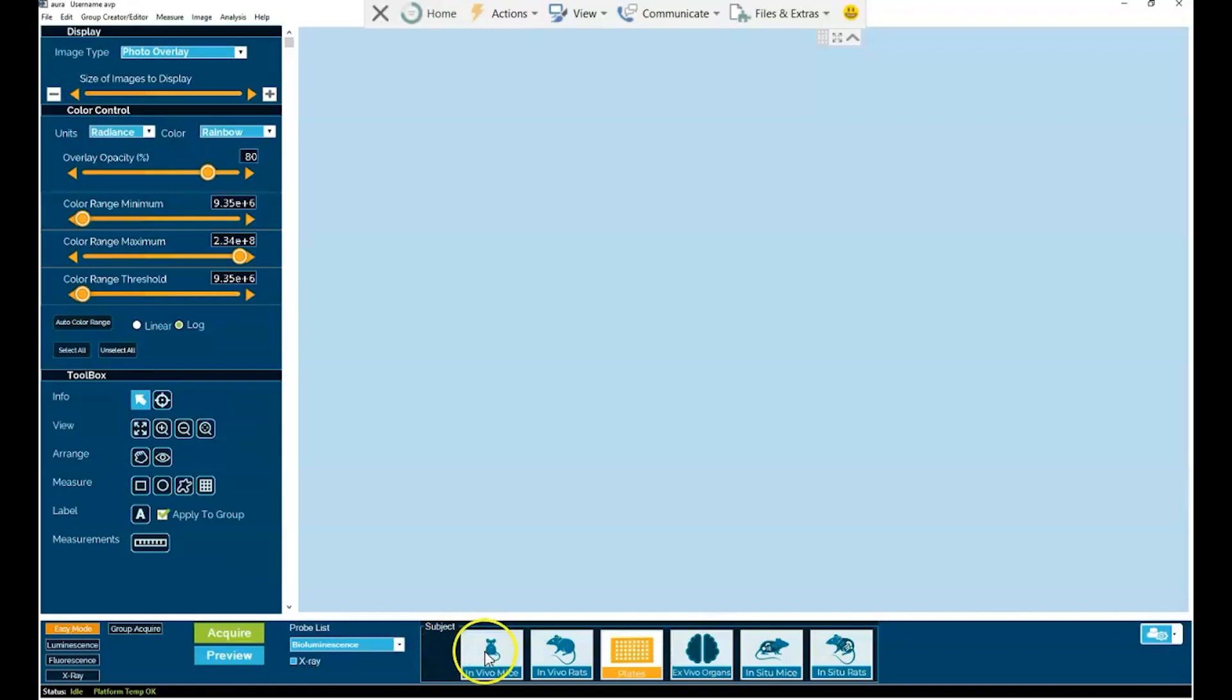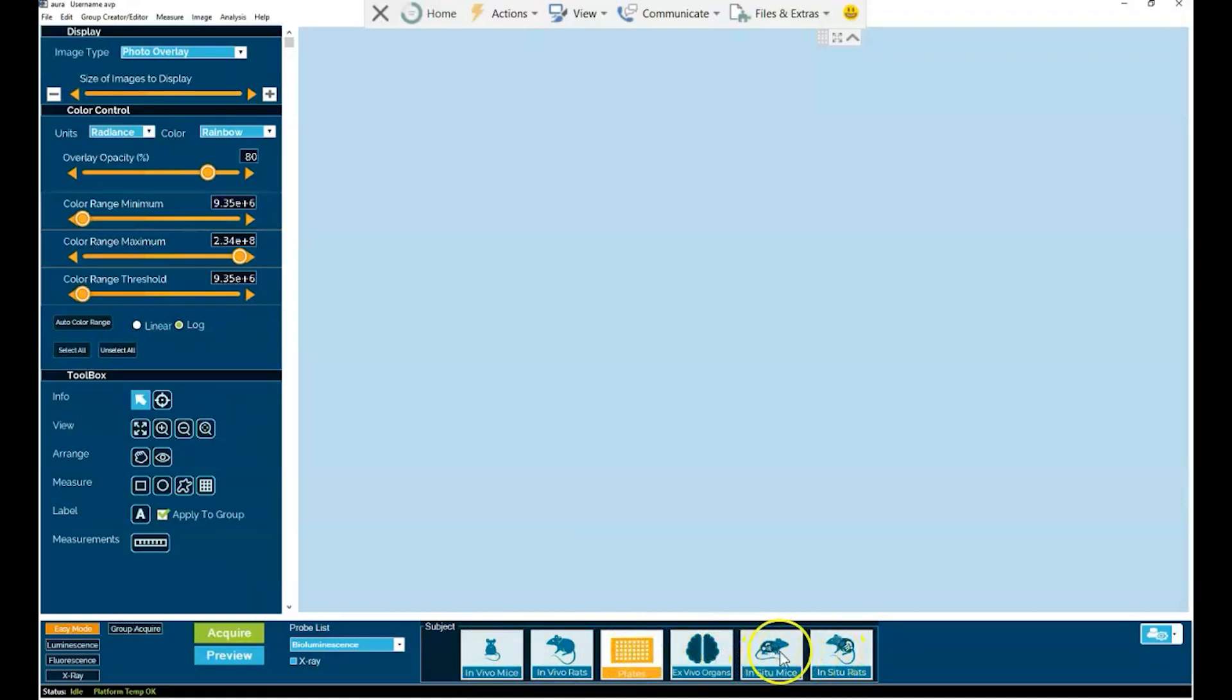One is your subject type, be it mouse, rat, plates, ex vivo, organs, or in situ imaging of a mouse or rat.